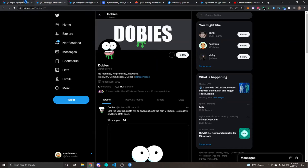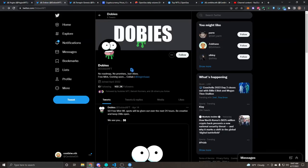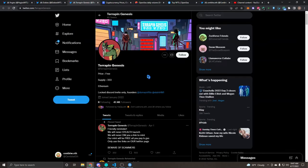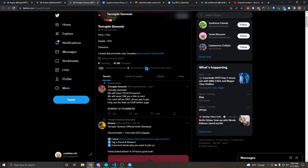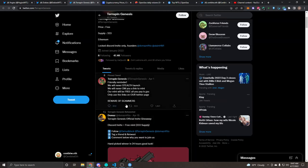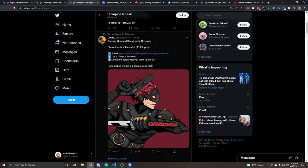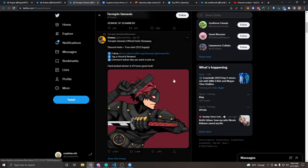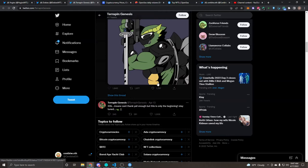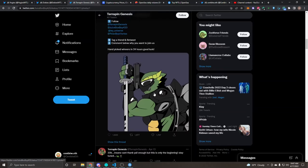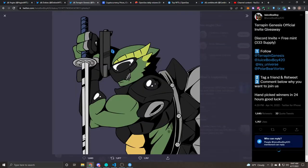The third and final project I have for you guys is Trapping Genesis. This one's going to also be a free mint but it's going to have a supply of only 333 NFTs on the Ethereum blockchain. The discord is locked right now, invite only, about 47,000 followers. They're going to have like a we'll never do a stealth launch or DMU. They kind of have what they are going to do already set out.